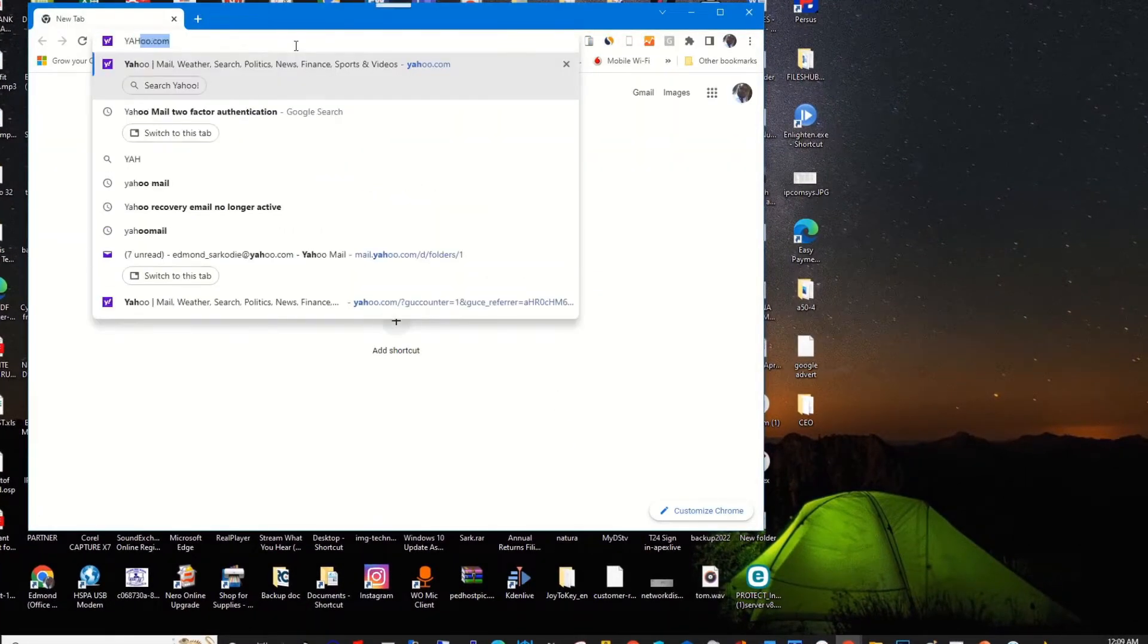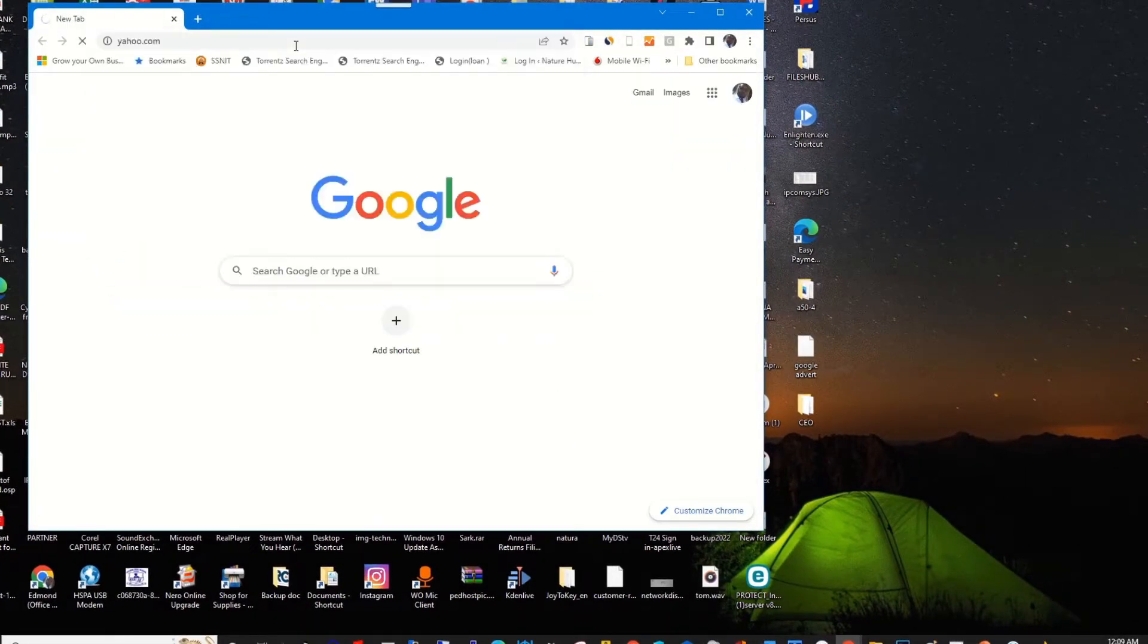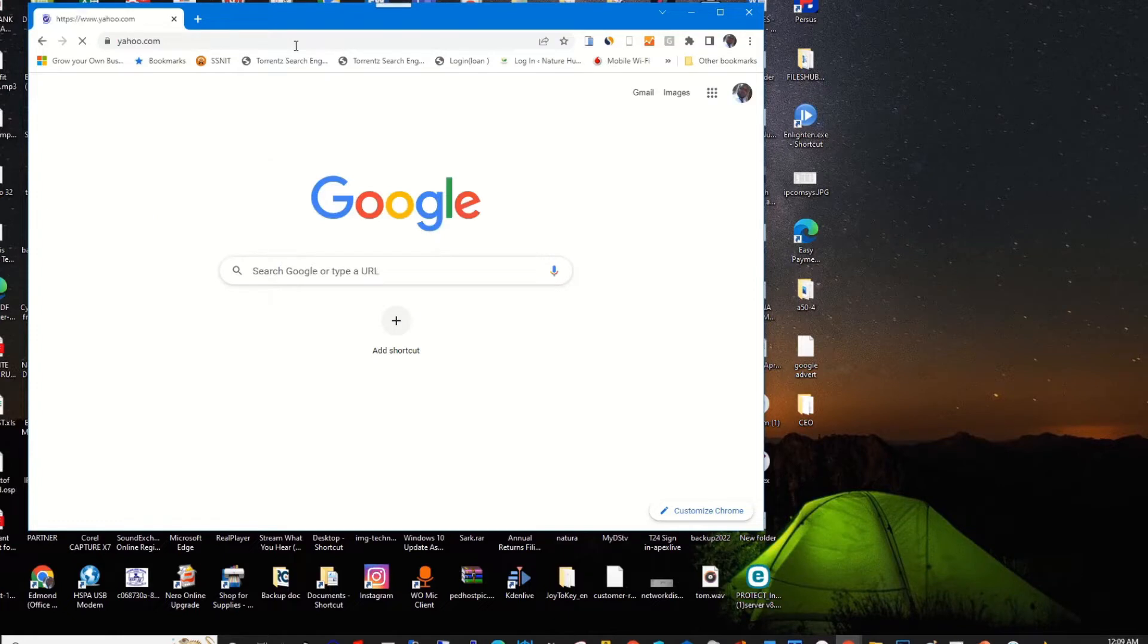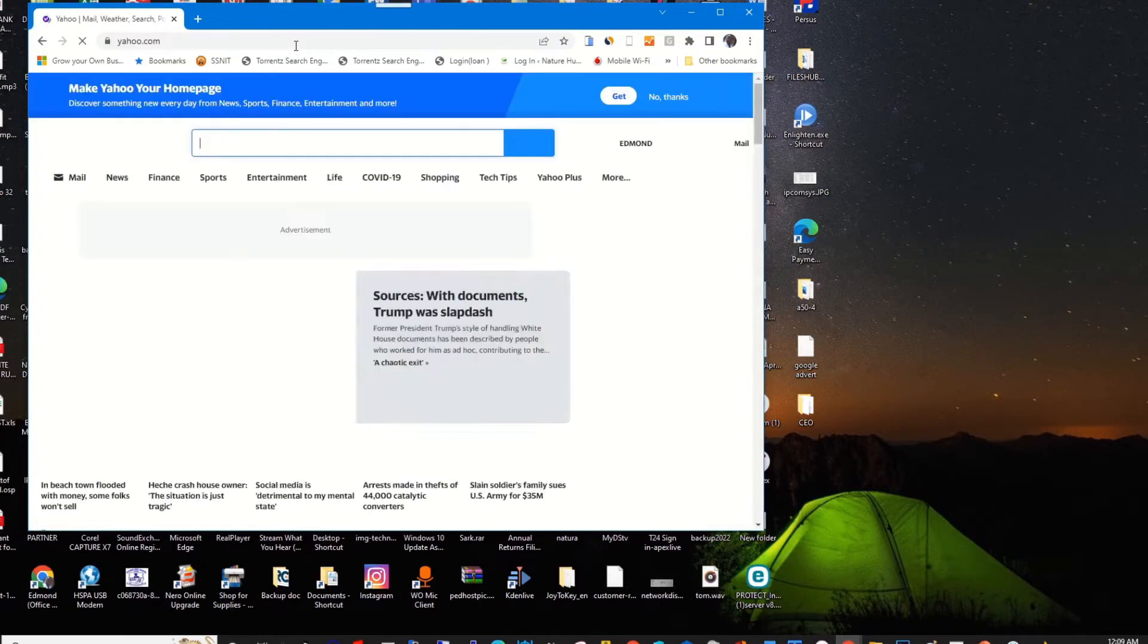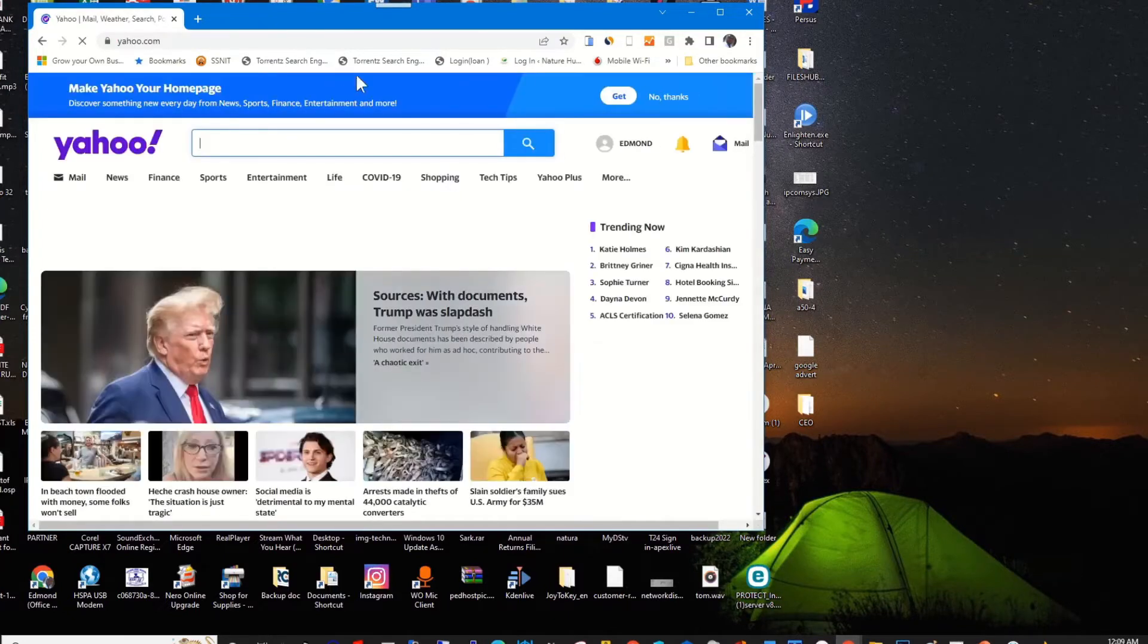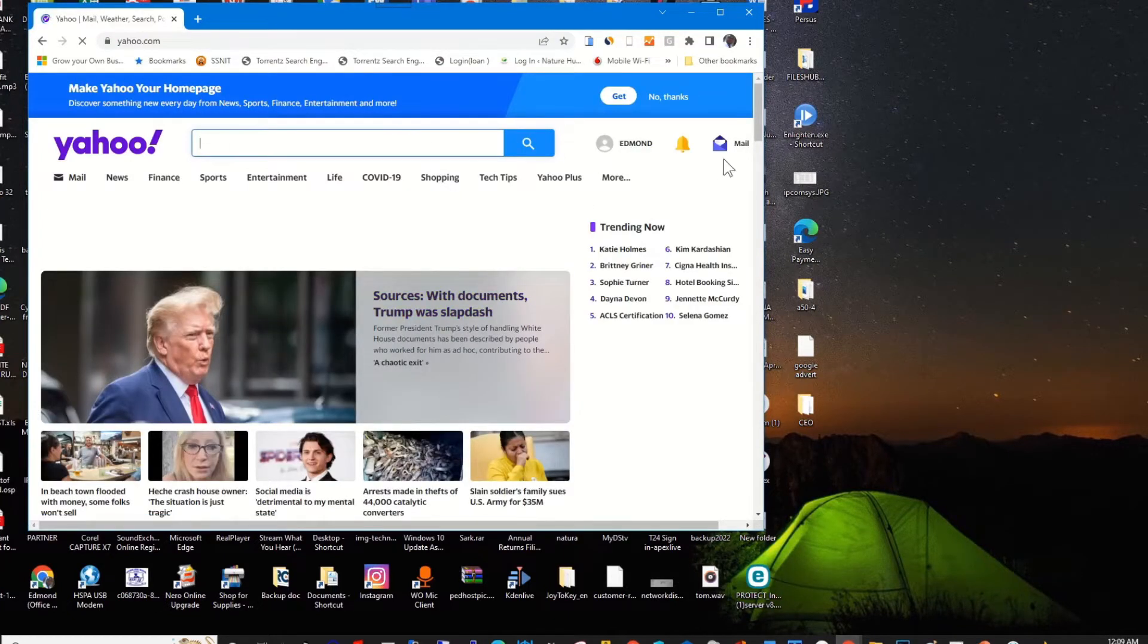Then in the address bar, log into the Yahoo website and sign in with your Yahoo email and password. I've already signed in.